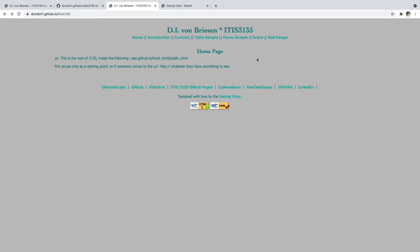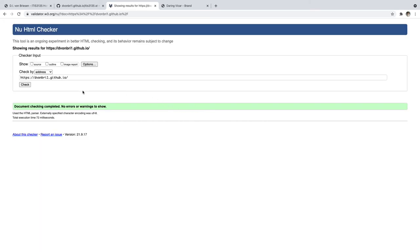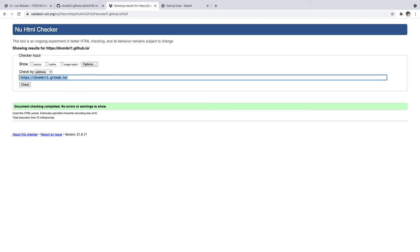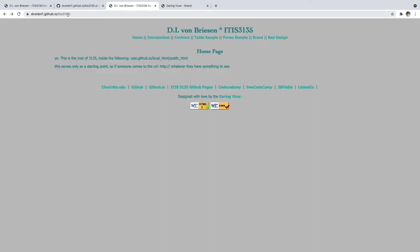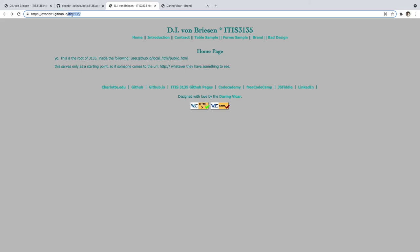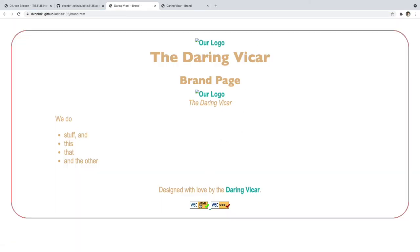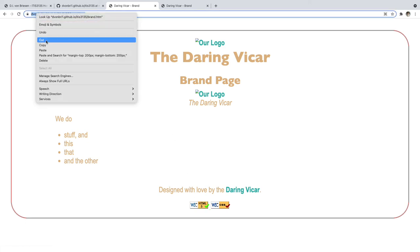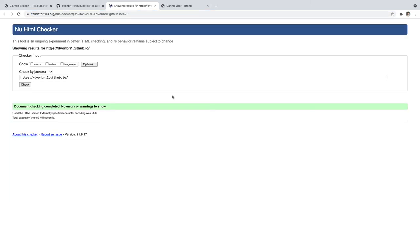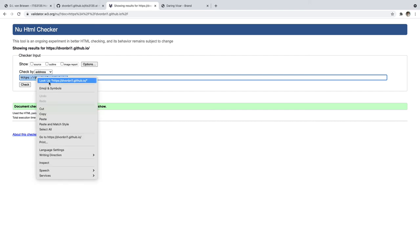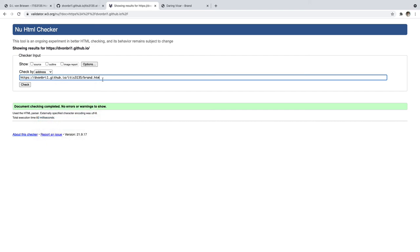That should be enough for now. Just to rehash: you open your files in their folder location, you open your editor — whichever it is — you open your migration tool, whether it's FileZilla, WinSCP, or GitHub Desktop, and you open your browser. You use your browser to look at the local copies and also to look at the remote copies. One final thing: when I validate this page, you'll notice that it's actually trying to validate the root folder. This is no good, because the page we actually want to validate is the specific page — for example, the brand page in ITIS 3135. So I'll copy this URL and paste the one I want.